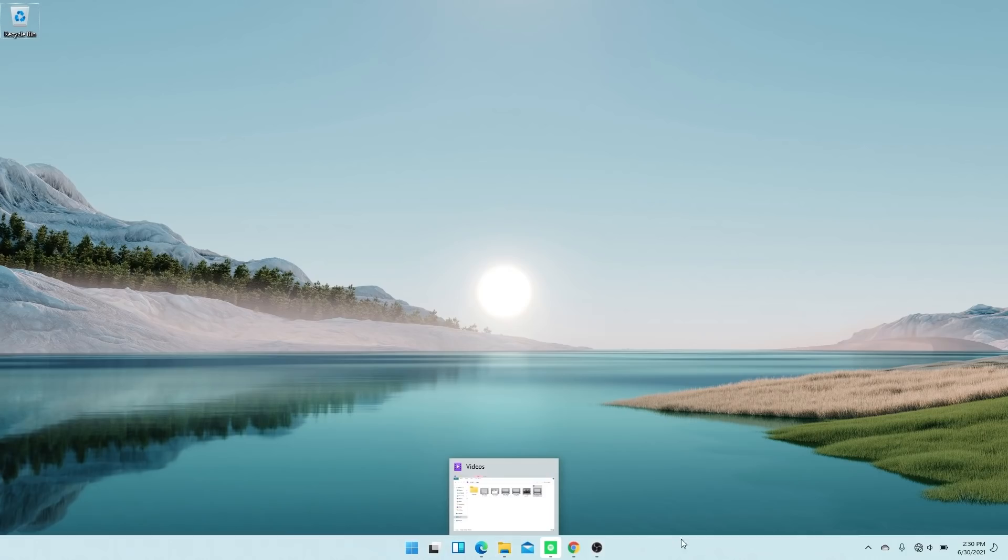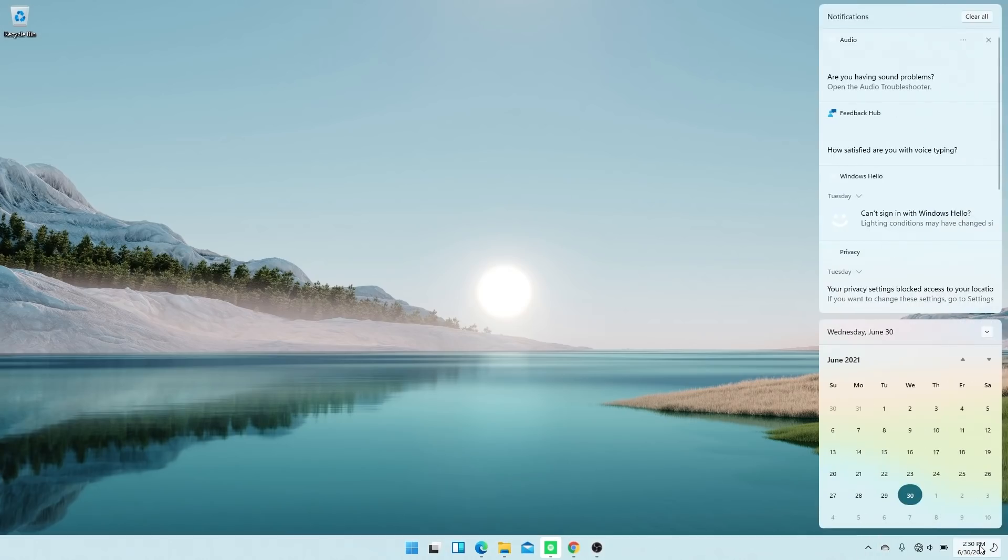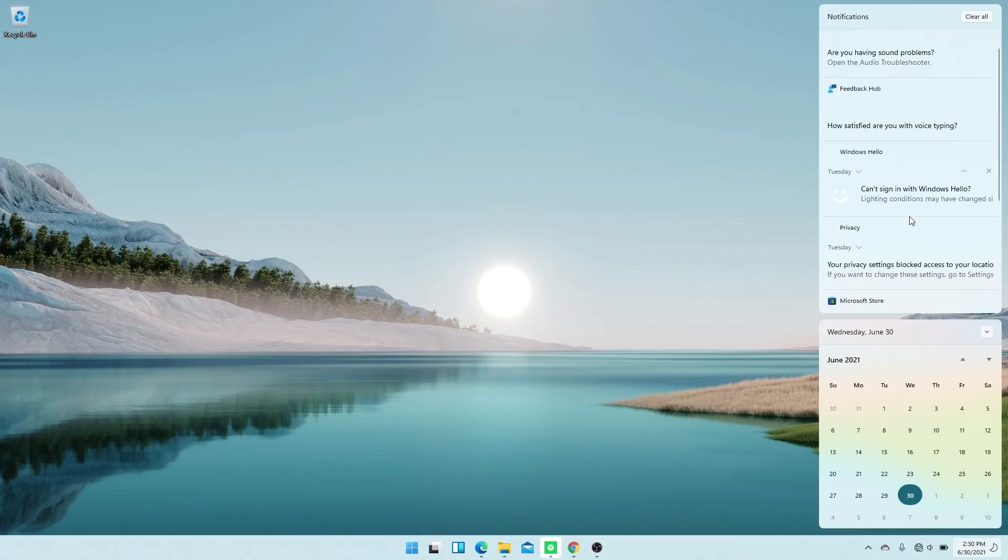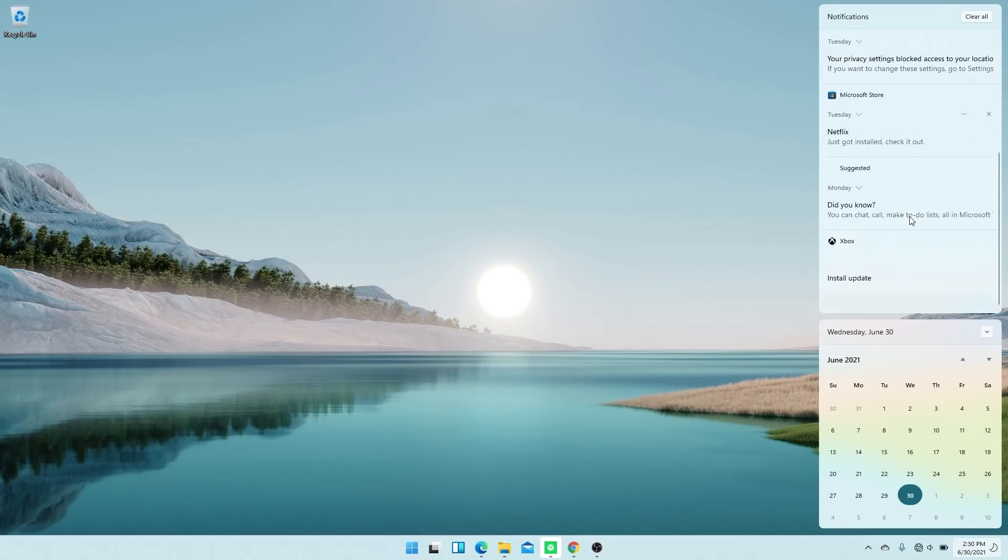Now when you hit that icon, you see your notifications at the top right, and they're very clean and neatly organized, and you see the calendar right below that.